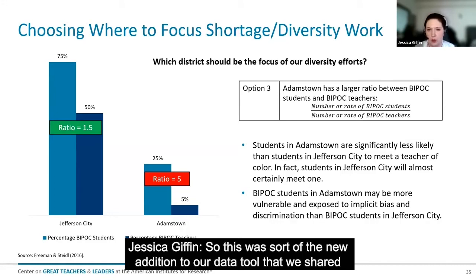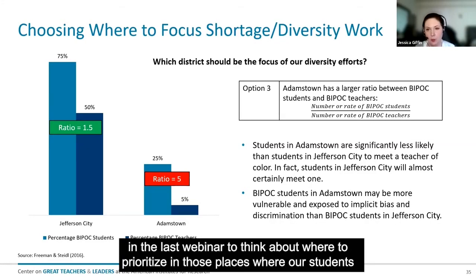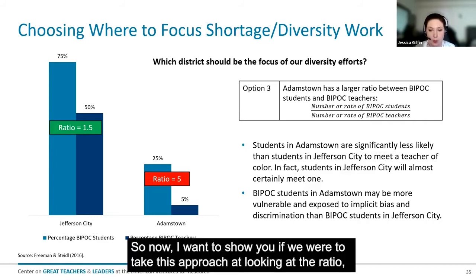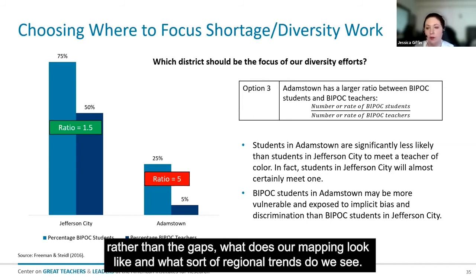Because Jefferson City has 50% teachers of color, students there are likely to have a teacher at some point who looks like them, and so are less likely to experience bias and discrimination. This was the new addition to our data tool — thinking about where to prioritize those places where students might be more vulnerable because they are less likely to meet a teacher that looks like them. Now I want to show you what the mapping looks like if we take this ratio approach, and what regional trends we see.